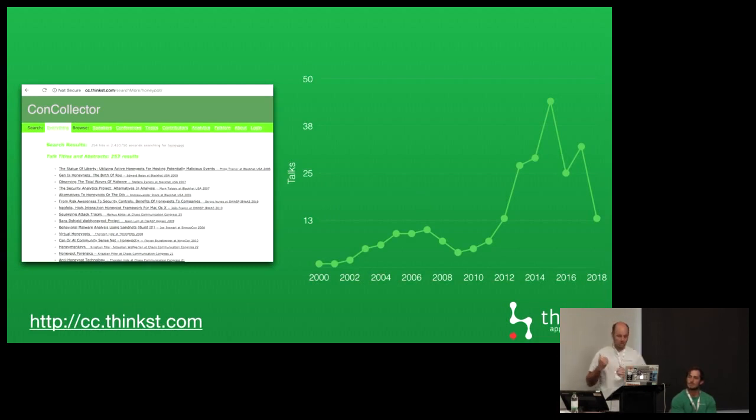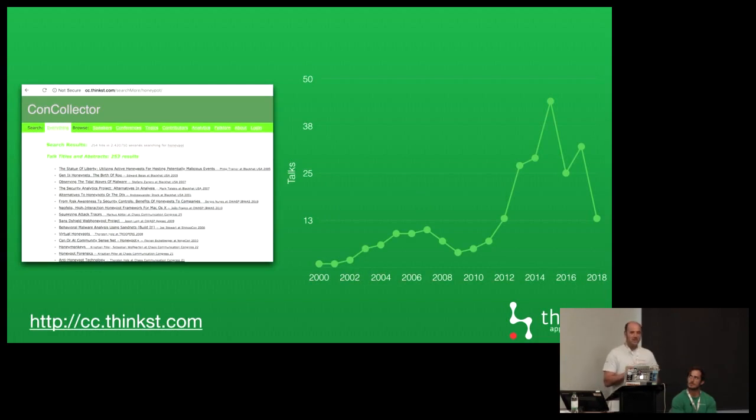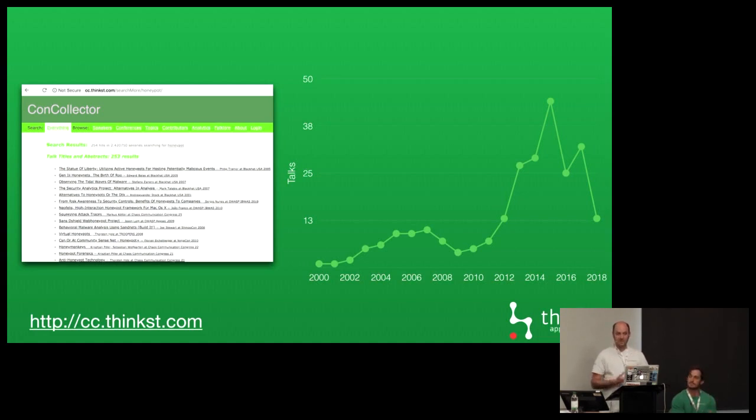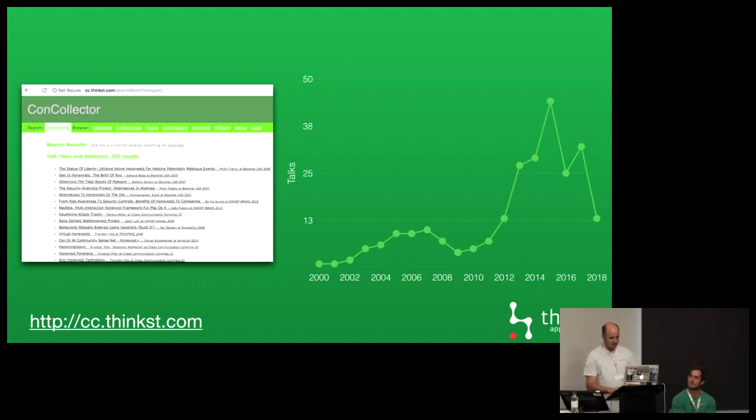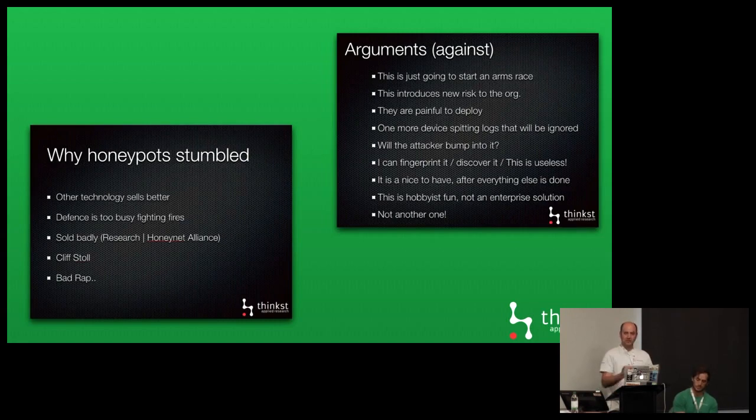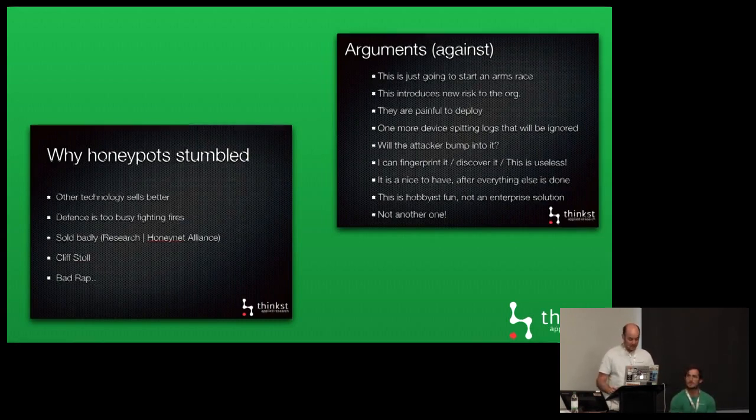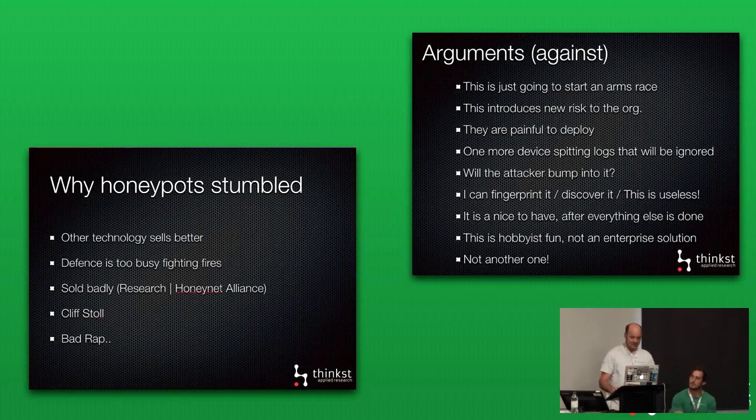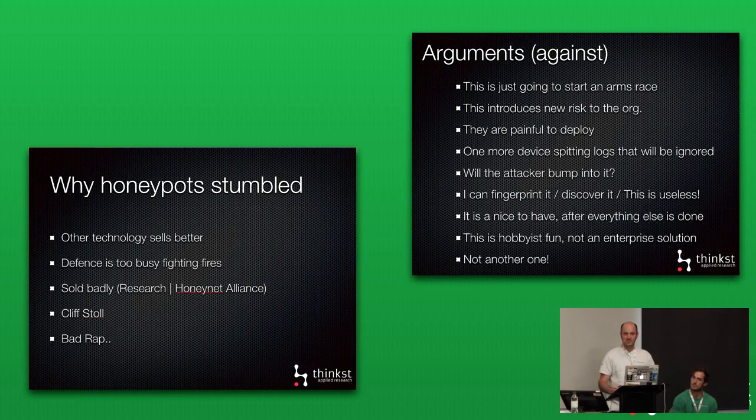It's not to say that interest in honeypots has waned. We run a site called ConCollector where we try to track information security talks. What you can see is that interest hasn't waned in honeypots and people talking about them at conferences. That number has actually started to climb significantly since 2013. 2014 is when we also started to get involved in the space.